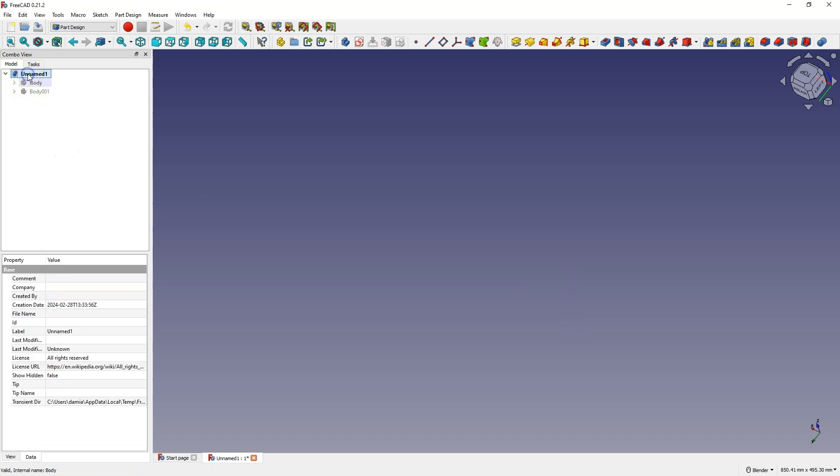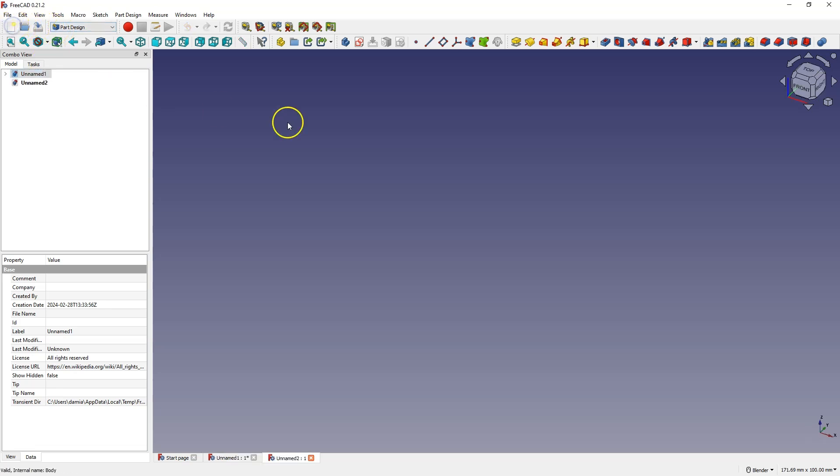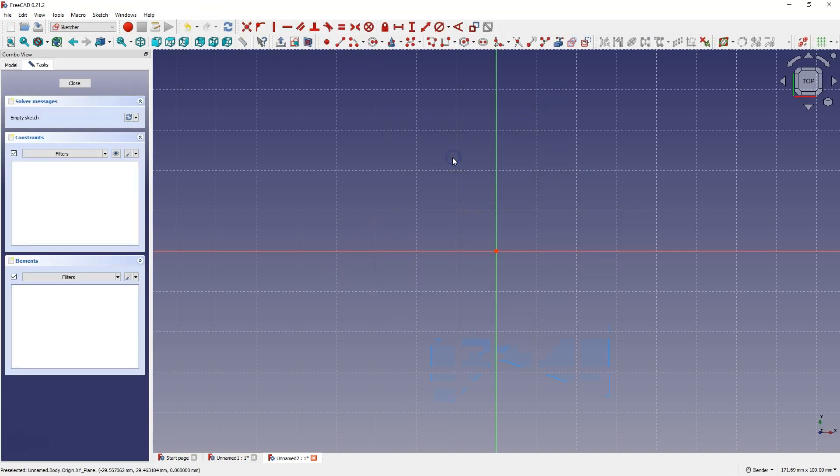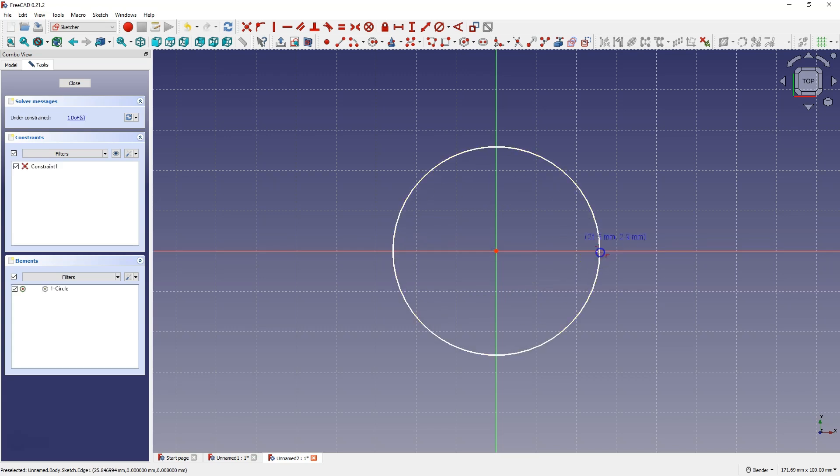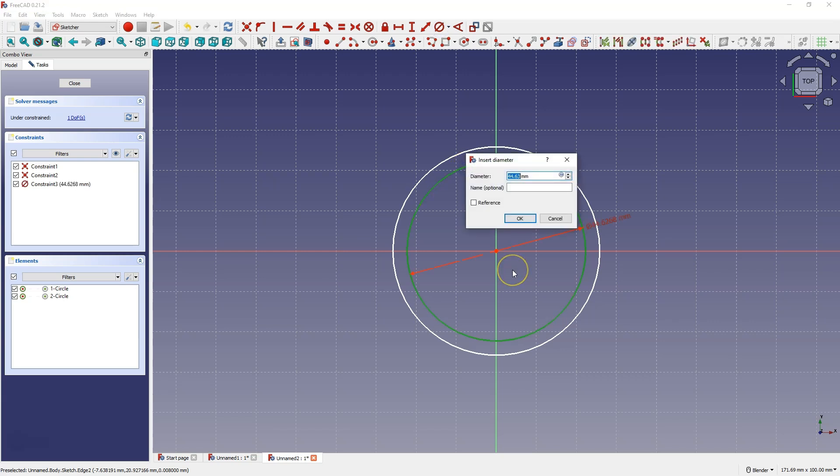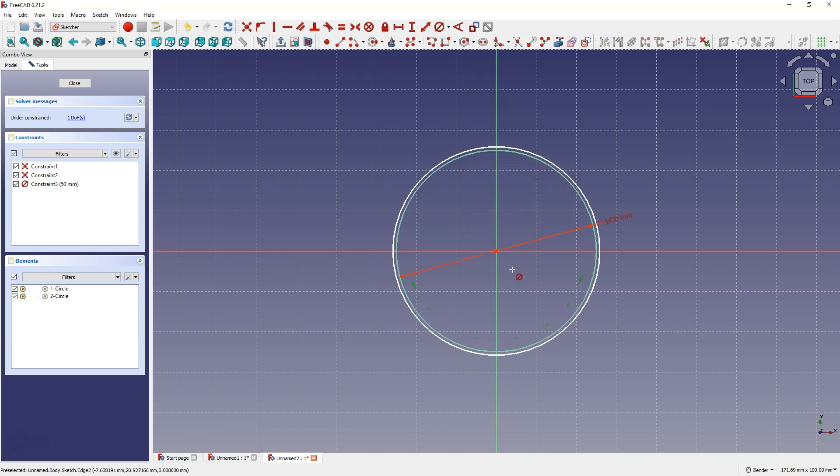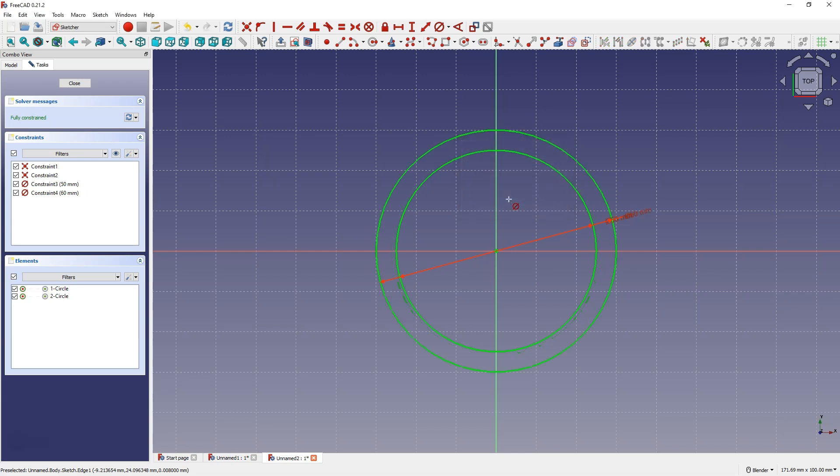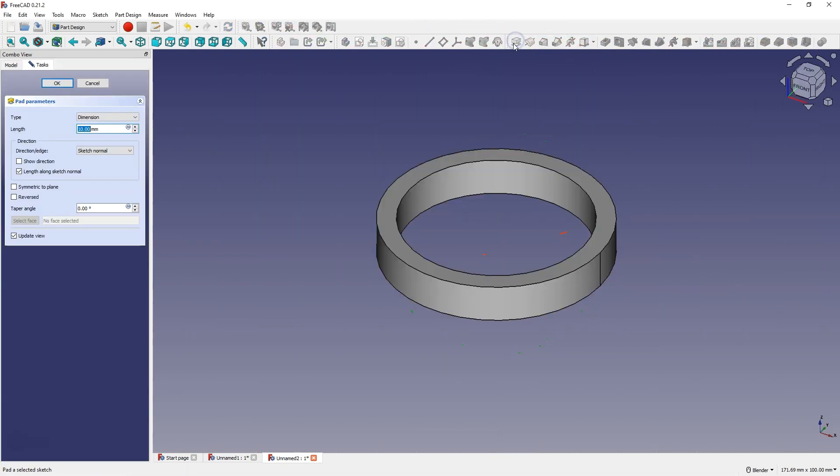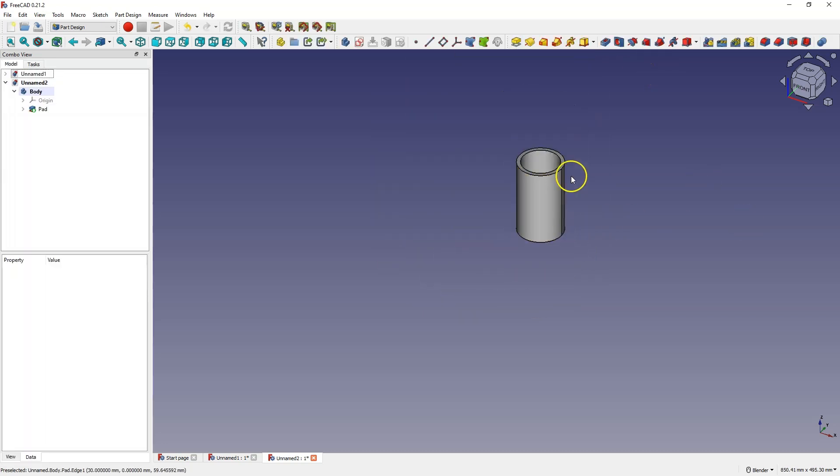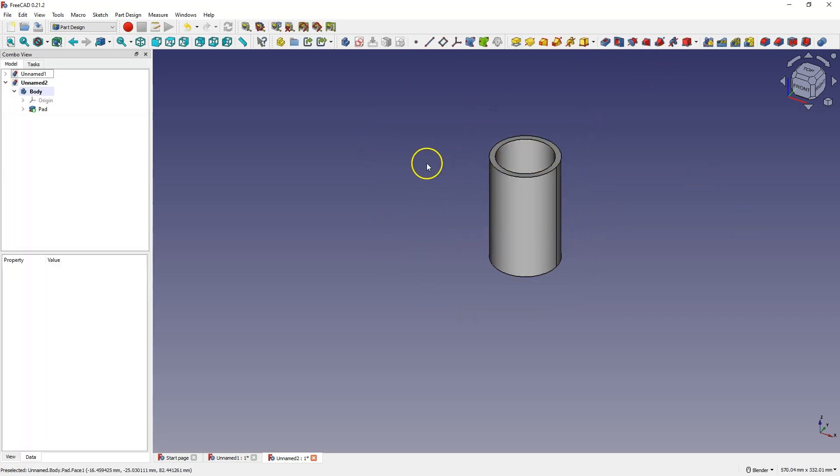I'll go to a new file and we will start by creating a sketch on the XY plane. We will create two circles to make a pipe based on these circles. And we add an extrusion of 100 mm and we have the first pipe.